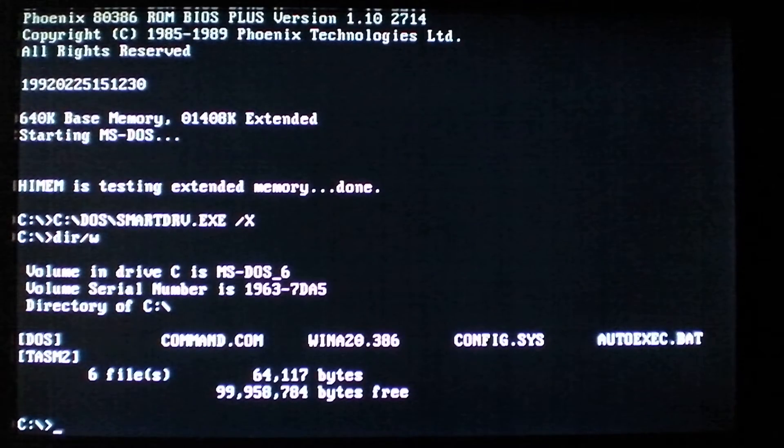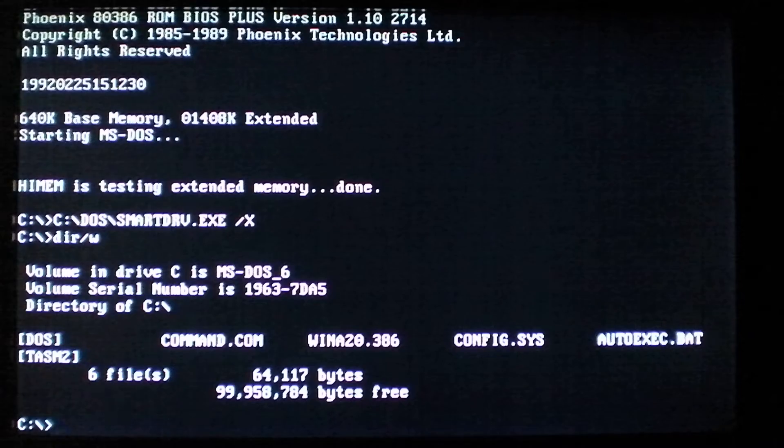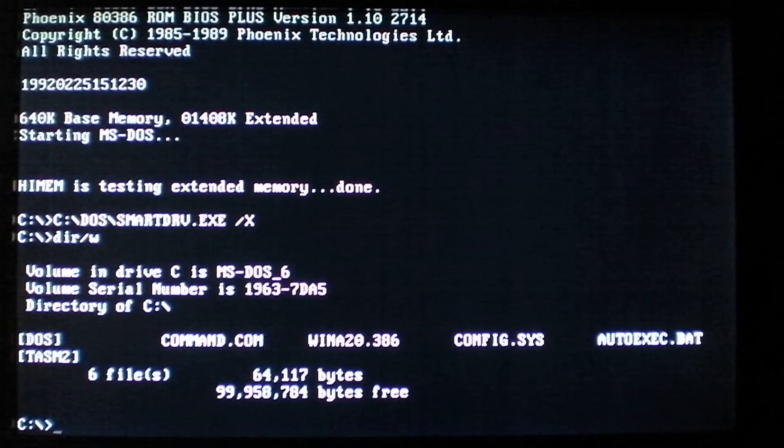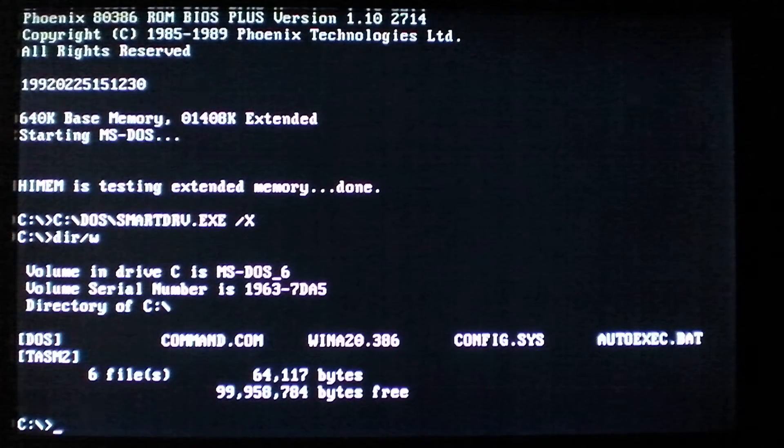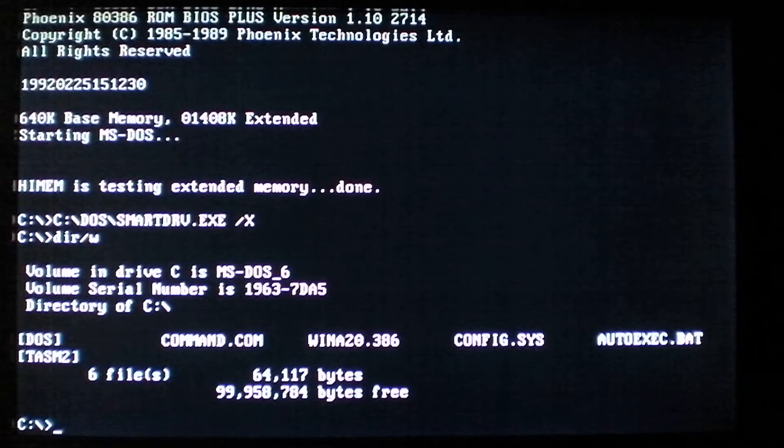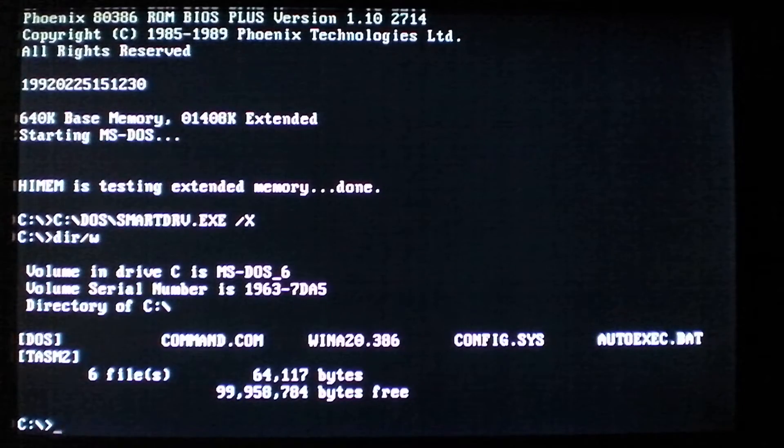Now this virus is a retrovirus, meaning that when it activates it attacks several known antivirus software for DOS. And then it produces a twinkling effect using the LEDs on the keyboard.